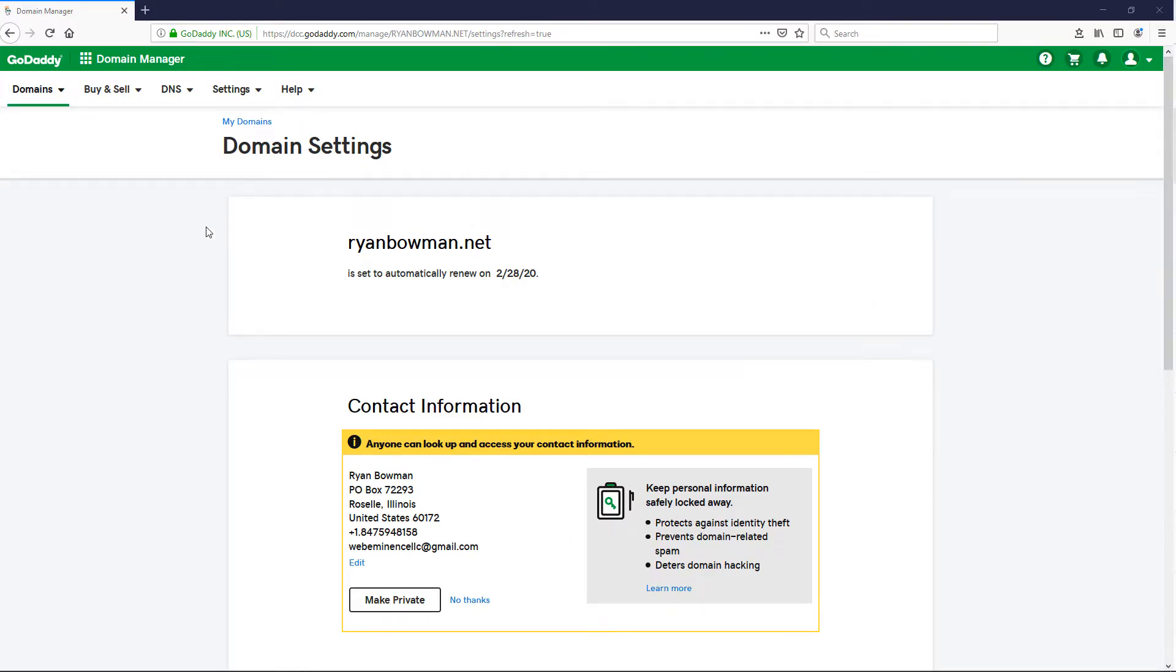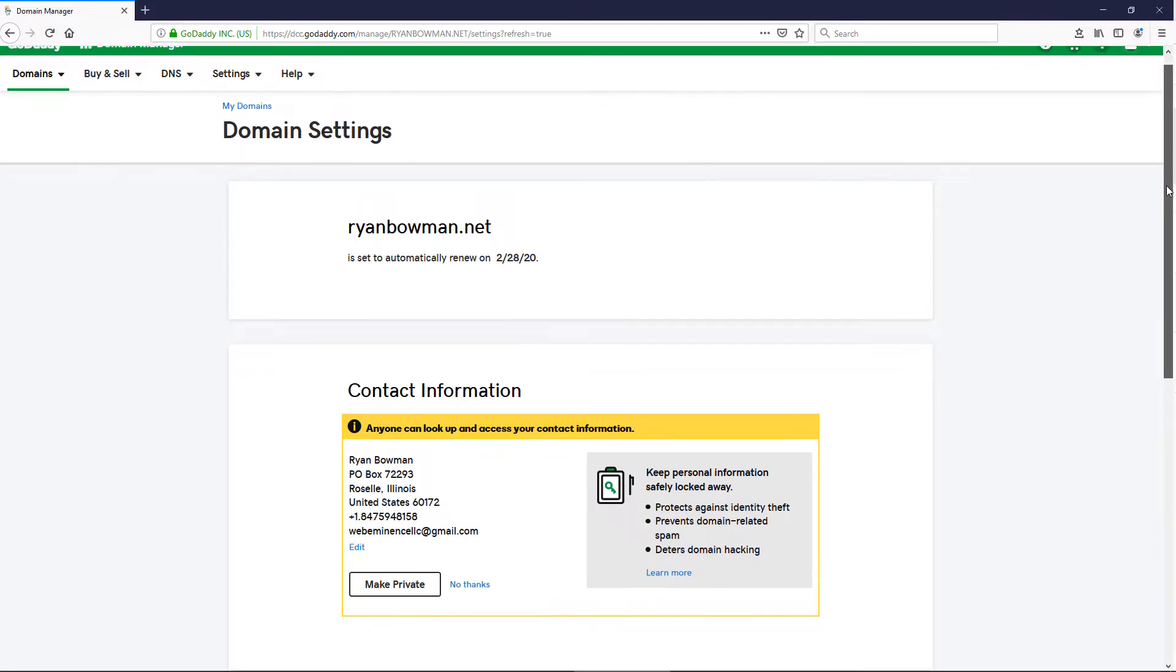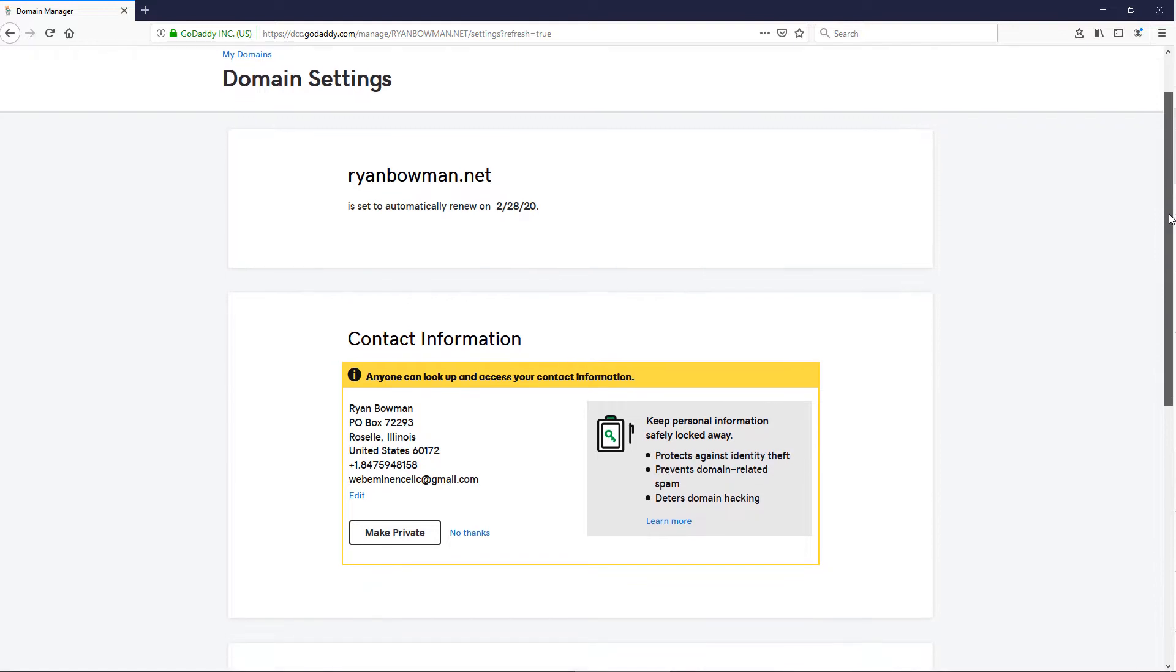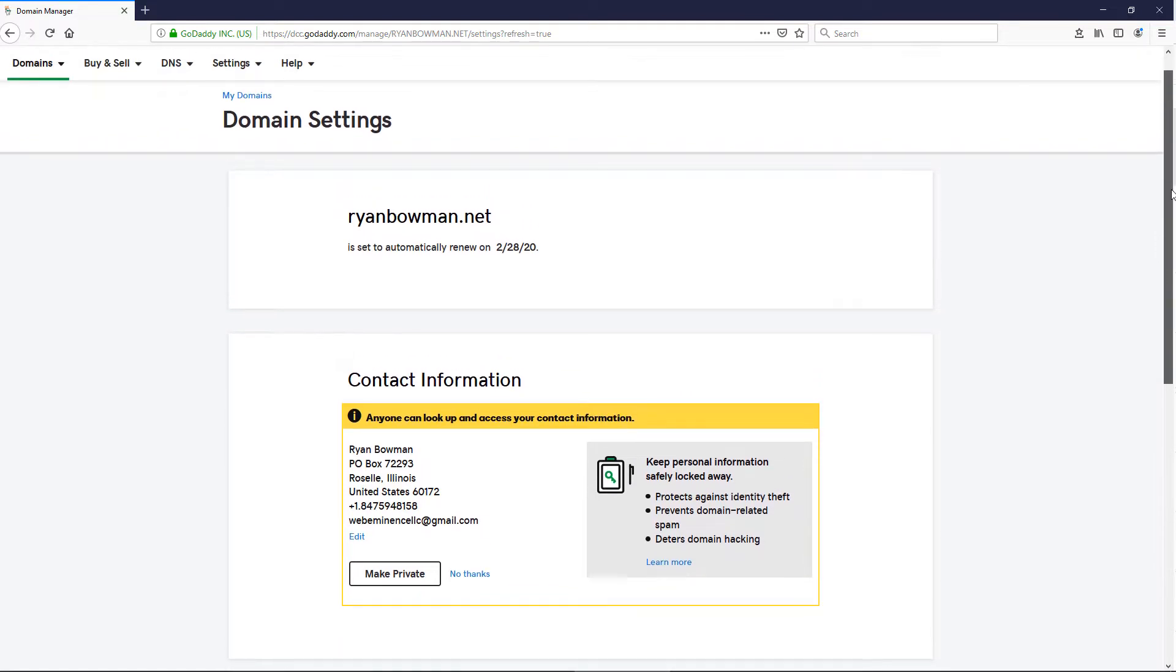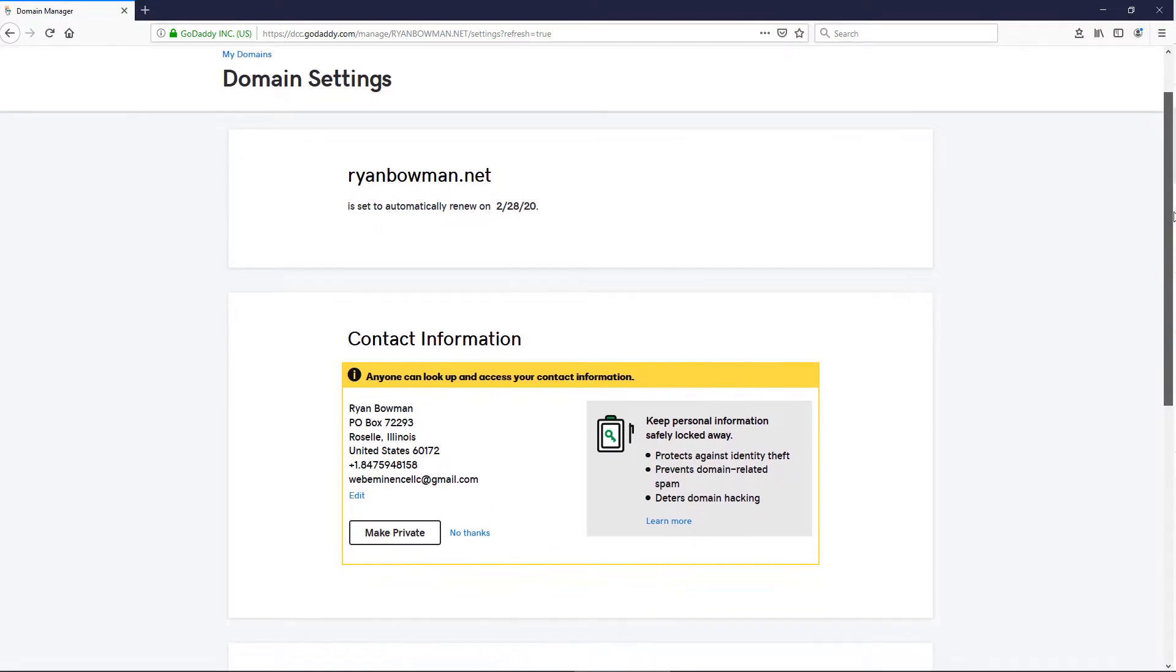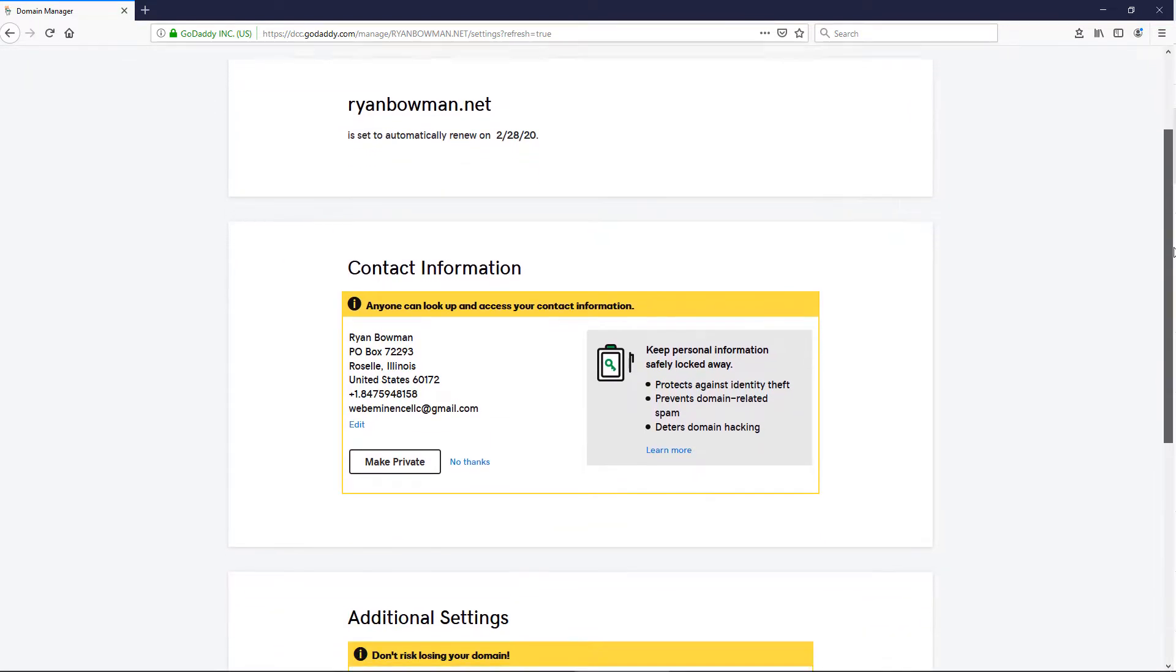This is different depending on what domain registrar you use, but I'm going to show you in GoDaddy, and a lot of people use GoDaddy. Once you are in the settings for the domain, as I am here,